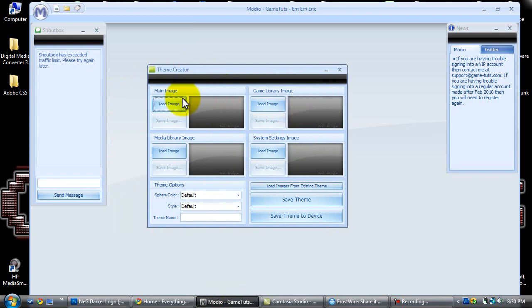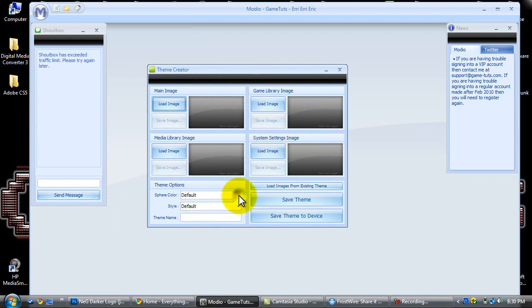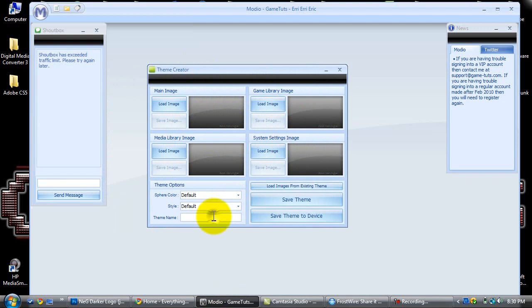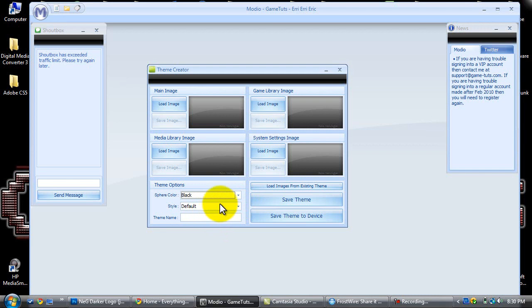You can load images for your main image, media, library, system settings, and game library. Your sphere color is like the bottom part of your dashboard where your little tabs on your 360 sit or float above.